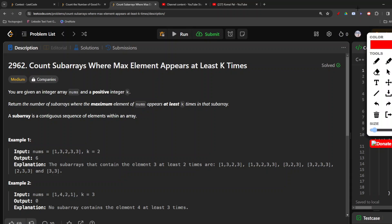Here the maximum element is 3, and the minimum number of times it needs to occur is 2 (k = 2). If we take just a single 3, it occurs only one time — that condition is not satisfied. When we expand the window to include a second 3, the max element occurs two times, satisfying the condition that it should appear at least k times. So the subarray [1, 3, 2, 3] is one valid subarray.